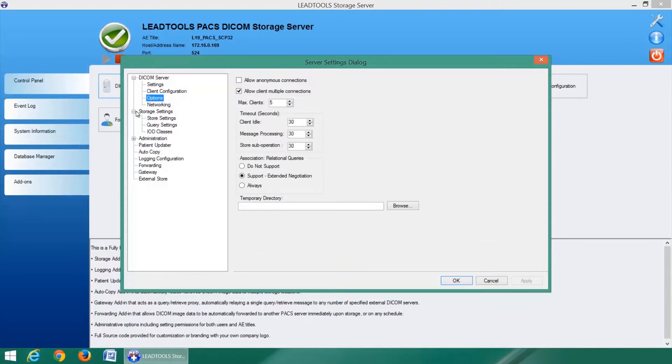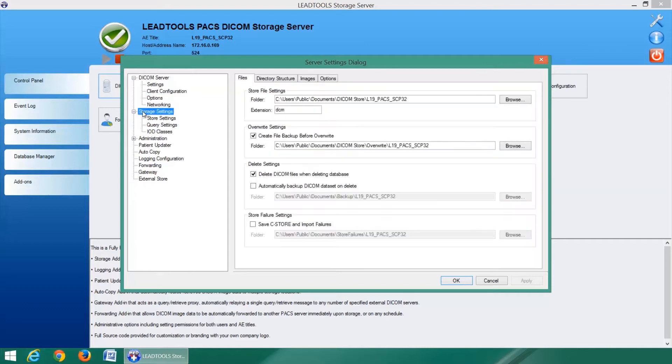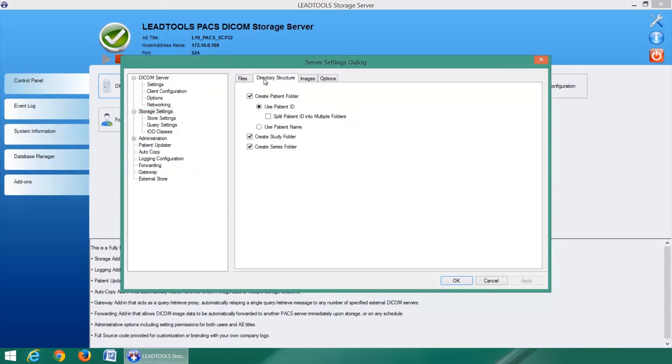With the storage settings, you have full control over how and where DICOM files are stored including file extensions and where to backup files when overwriting and deleting. The directory structure can be generated automatically based on any combination of patient, study, and series.